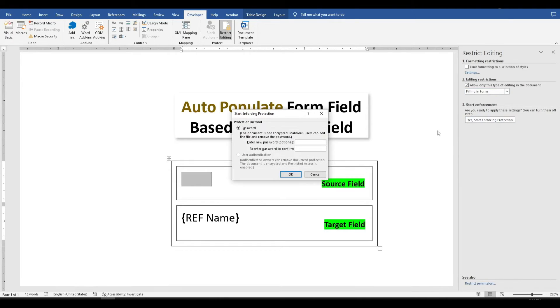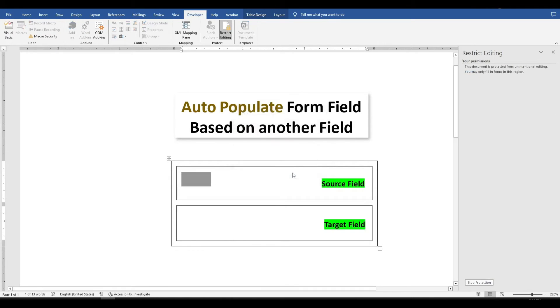A prompt will appear where you can set a password. You can choose to add a password for additional security, but for now, I'll proceed without one. Click OK.